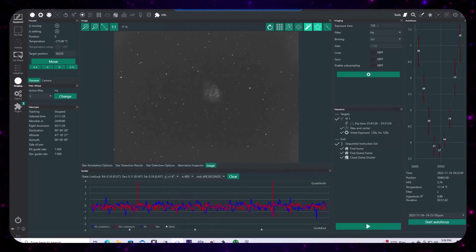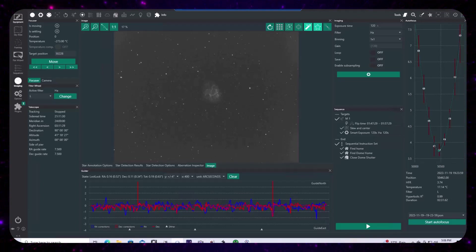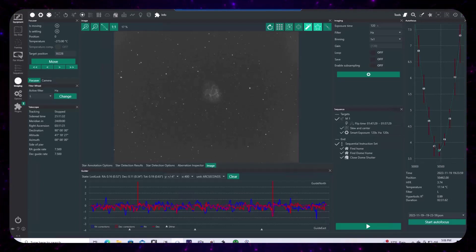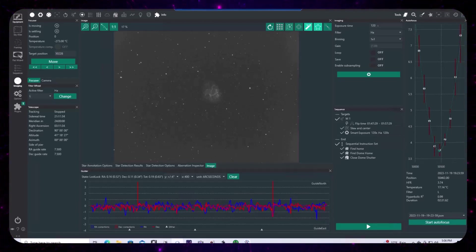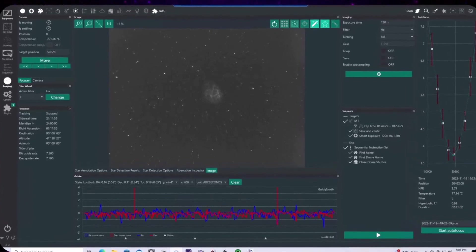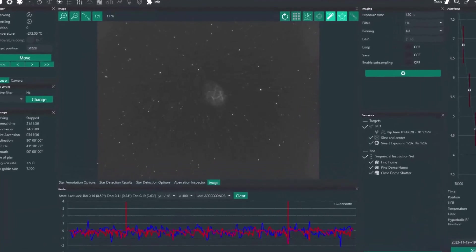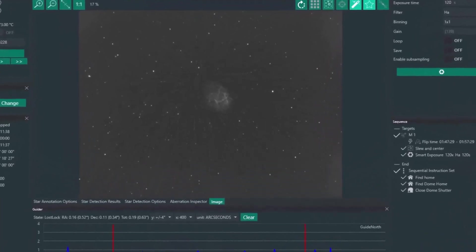And we're looking at Nina right now. This is obviously a different session. This was a session that I ran on the 19th of November, the Crab Nebula, Messier 1.